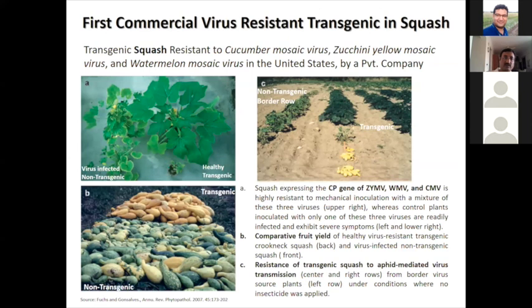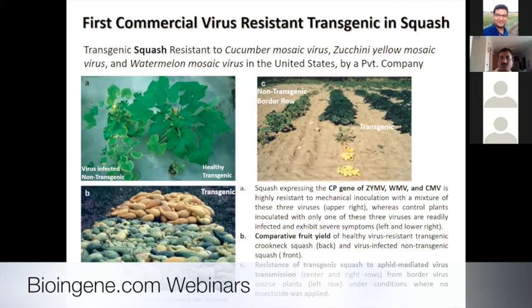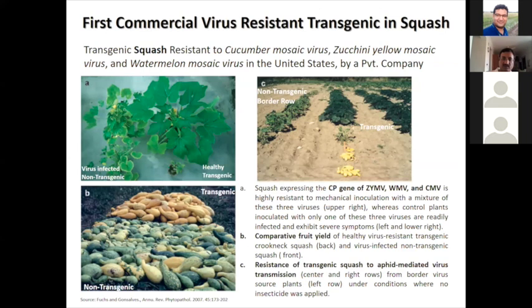The first commercial virus-resistant transgenic plant was squash in the United States, developed to be resistant to three different viruses: cucumber mosaic virus, zucchini mosaic virus, and watermelon mosaic virus. It was developed by a private company in the US but later withdrawn from the market due to regulatory issues, although farmers had started cultivating it. You can see the border rows severely infected by viruses, whereas the middle transgenic rows are free from virus infection, based on the principle of overexpression of coat proteins of all these viruses.